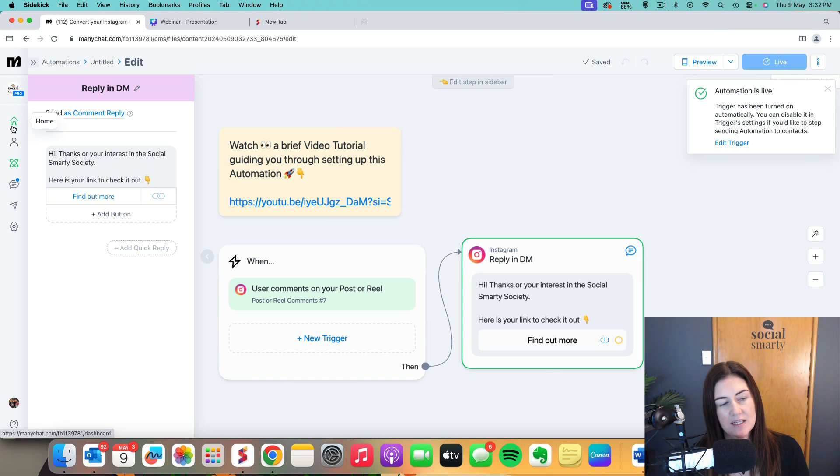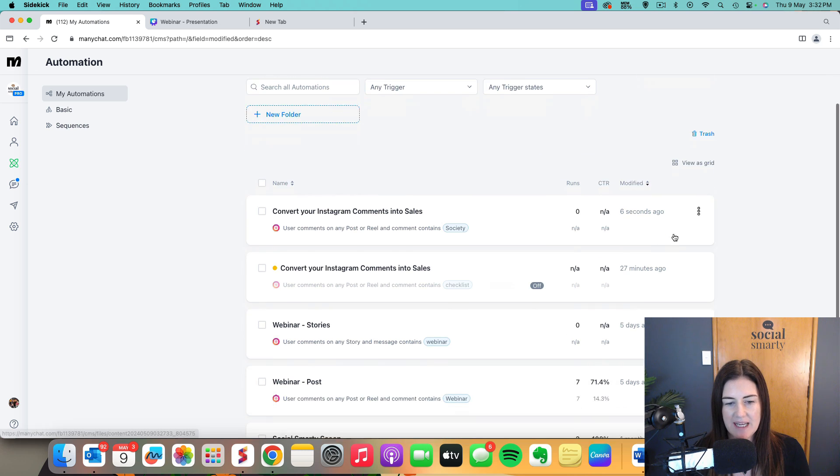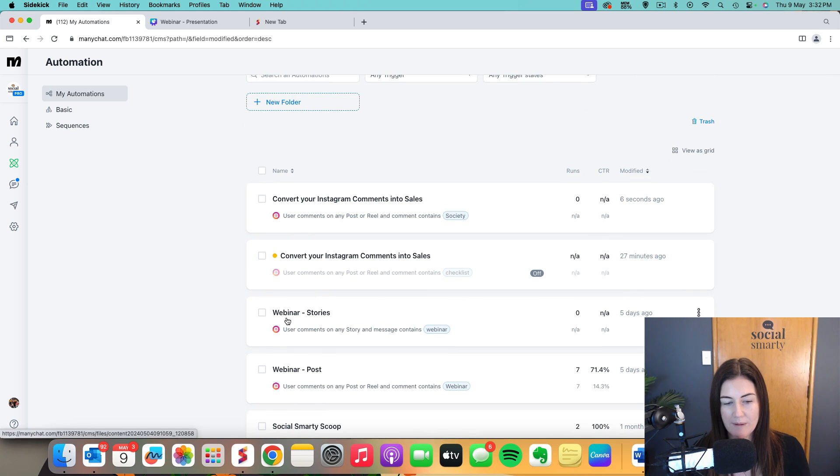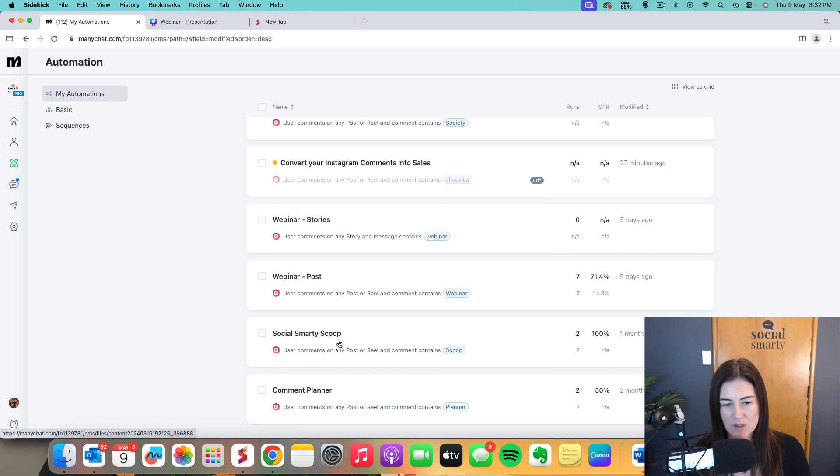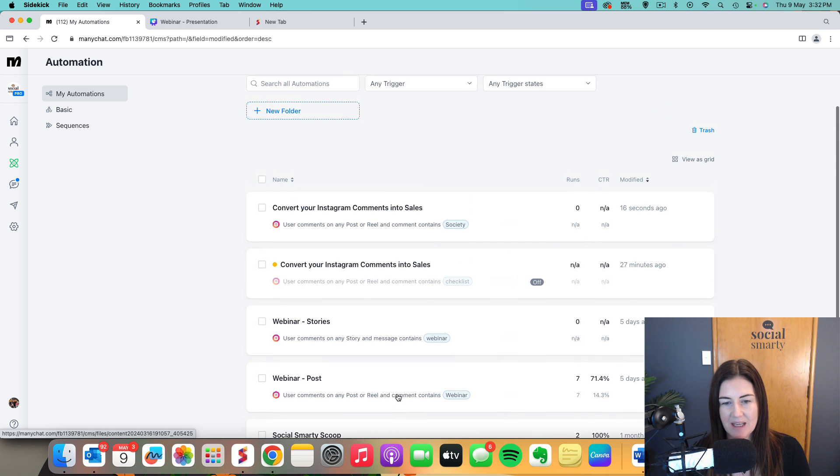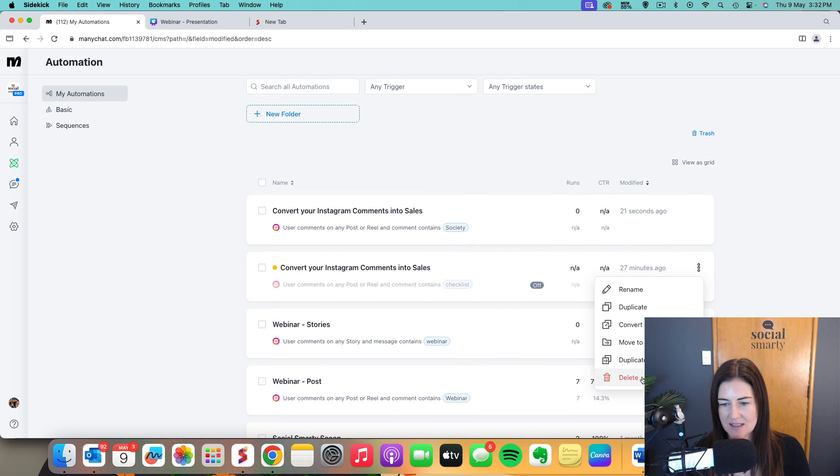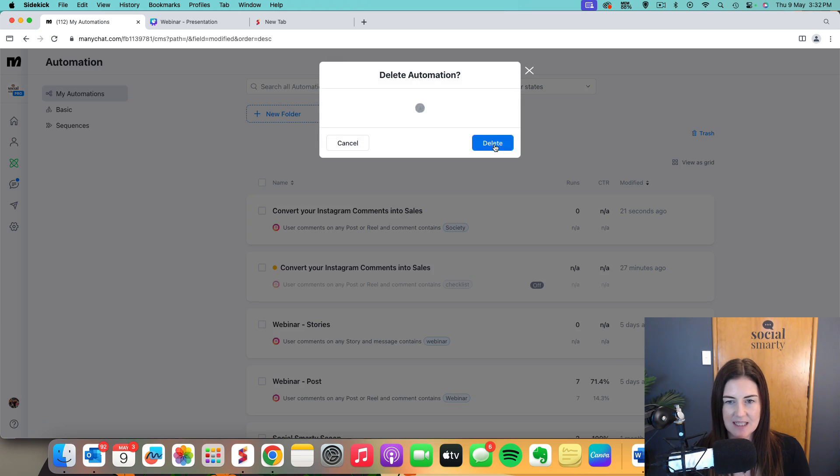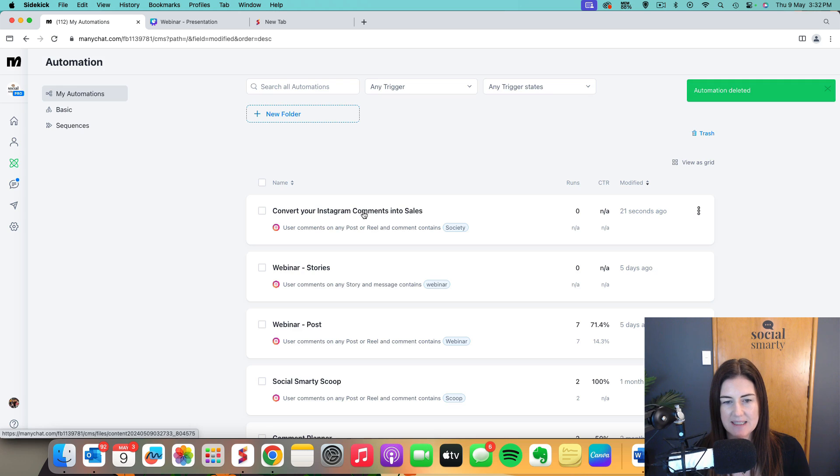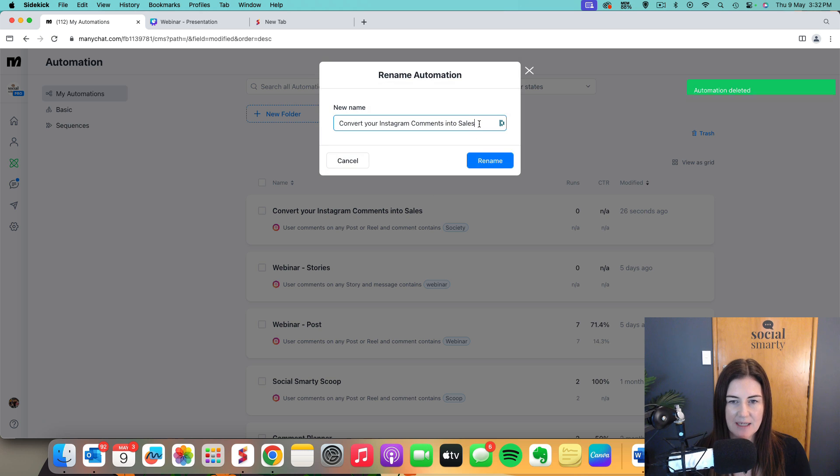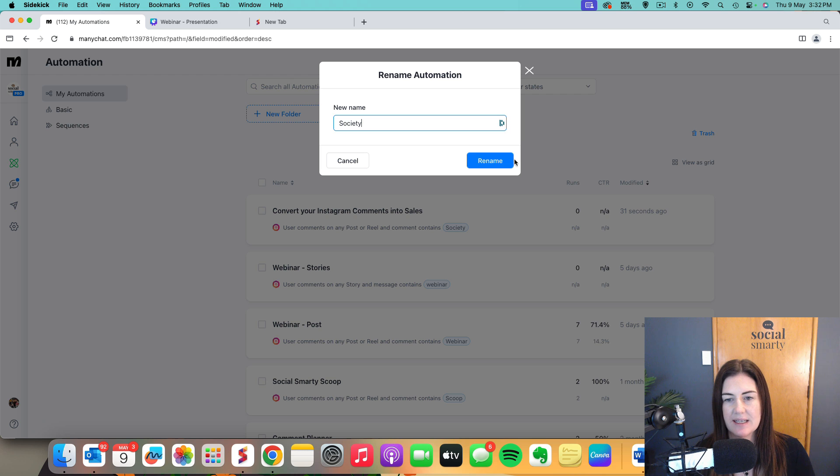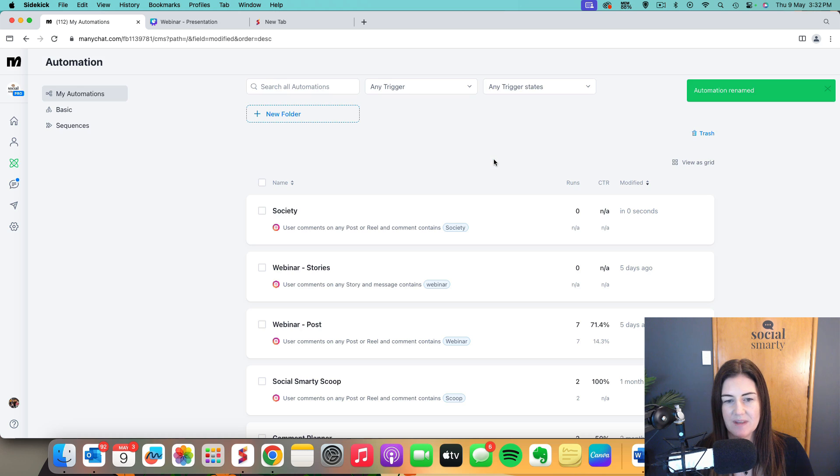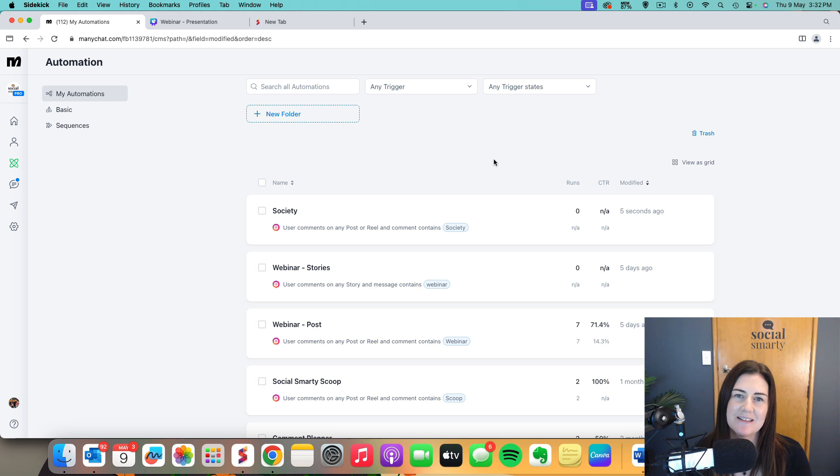So now when we come back into our automations list, you'll see I've got quite a few set up. I have one for webinar which I ran recently, which I could turn off now. I have one for my social smarty scoop, which is a series that I'm running on my podcast. I have one for my content planner. That one there, we're going to delete that because I think that was a mistake. And then this one here is convert your comments into sales. So I'm actually going to rename that one. I'm going to call it society so that when I see all of my automations, I can see which one is which. So hopefully that's useful. It's obviously a very common strategy on Instagram at the moment, but that is how you set up one of those automations.